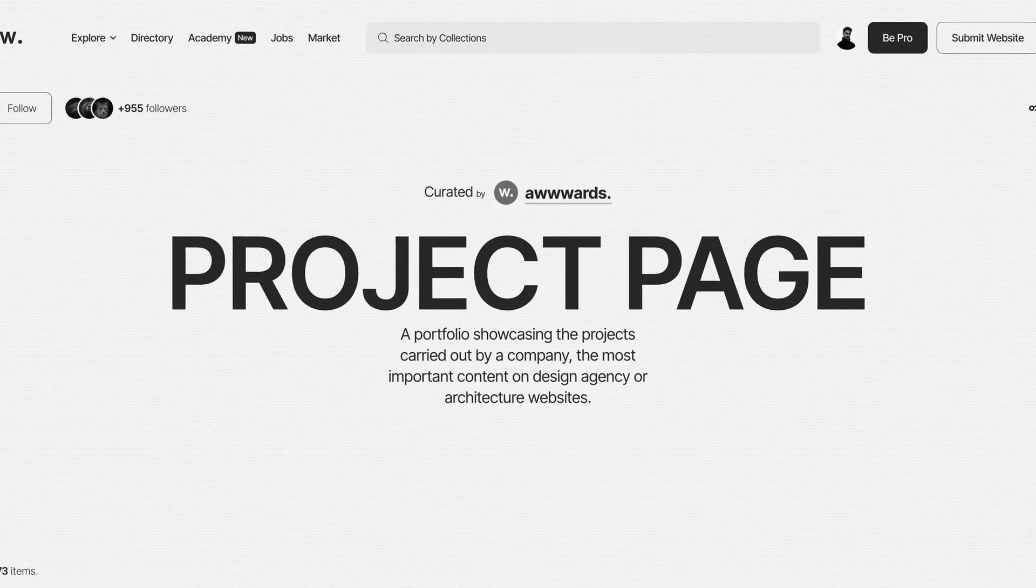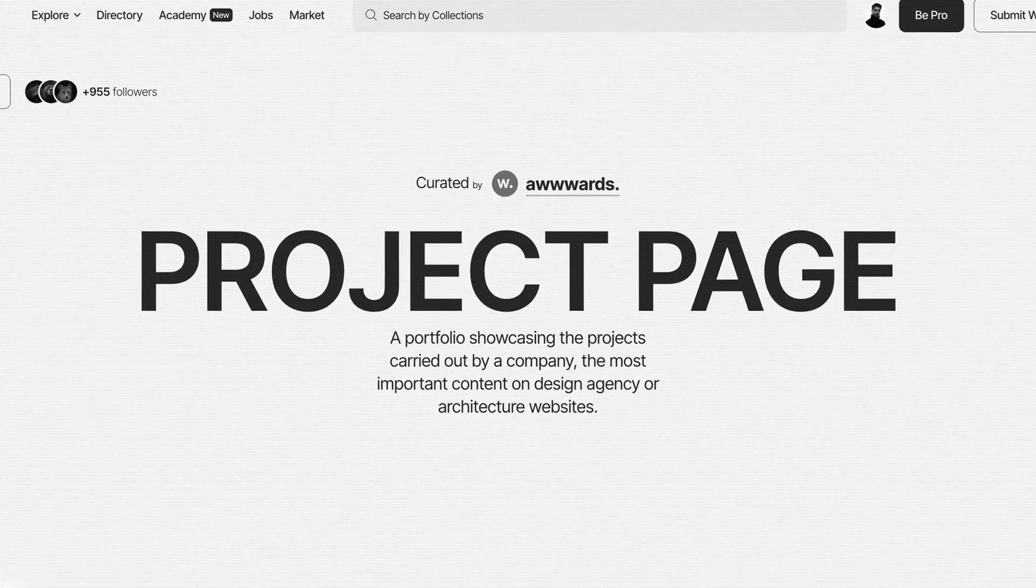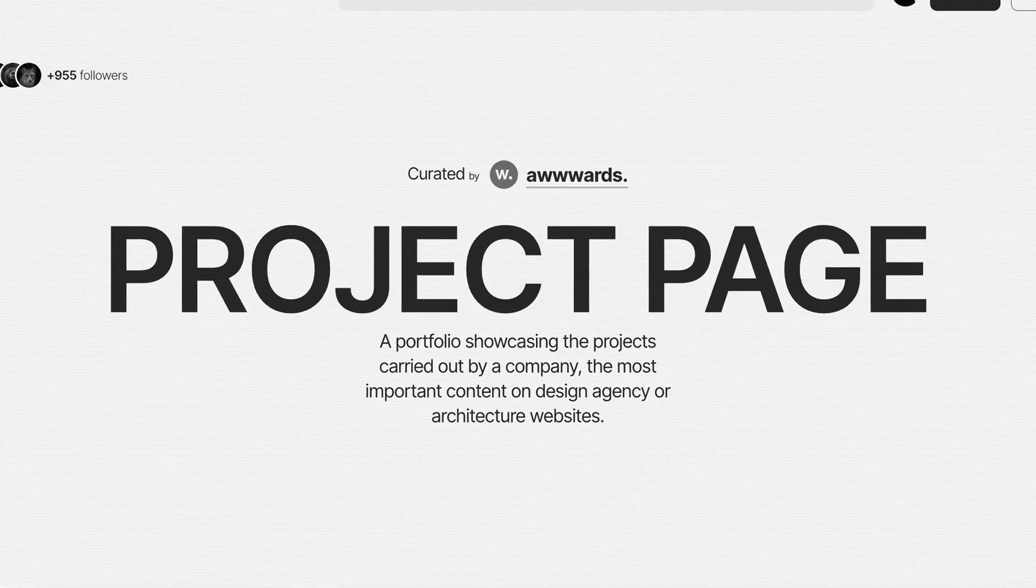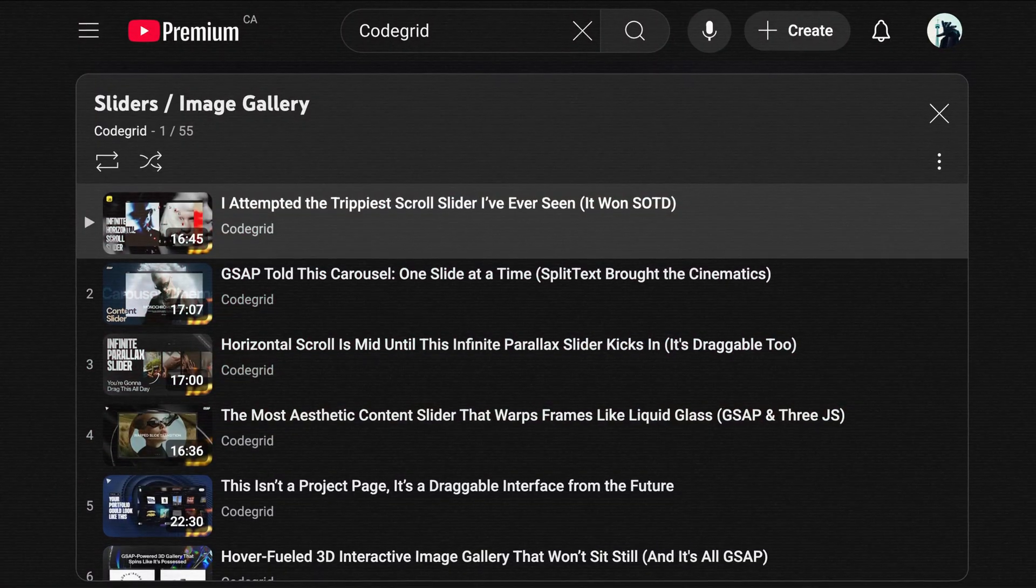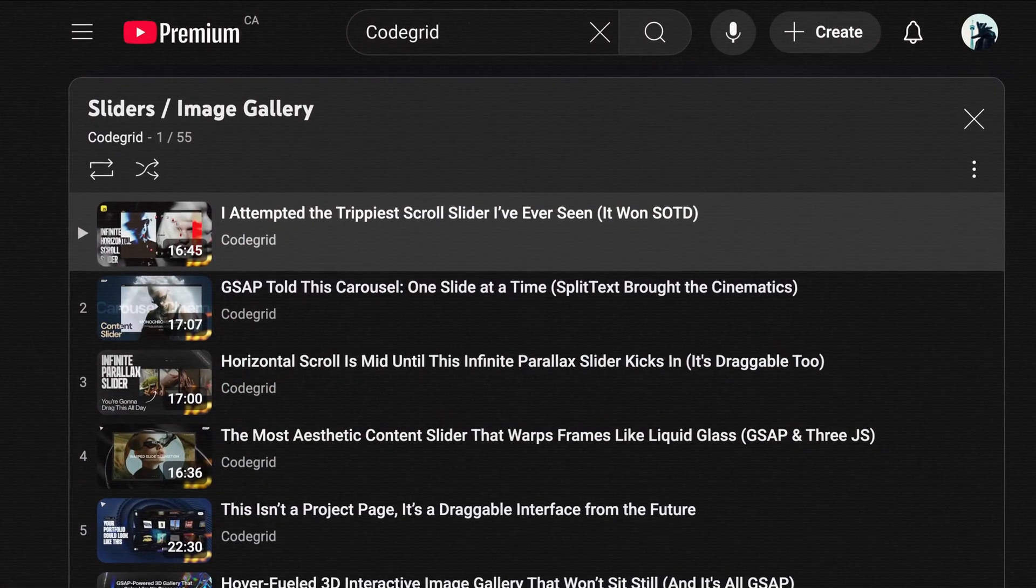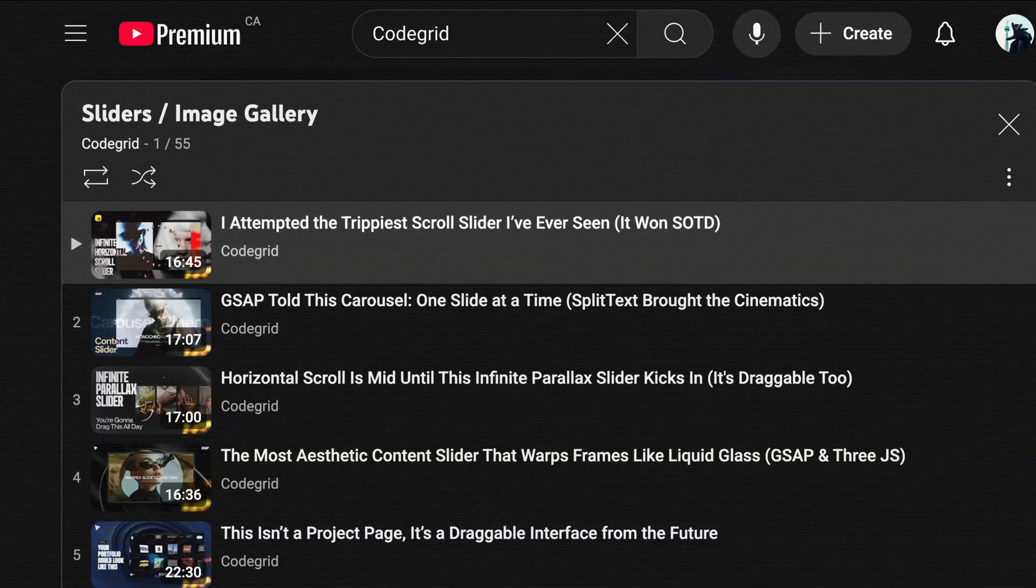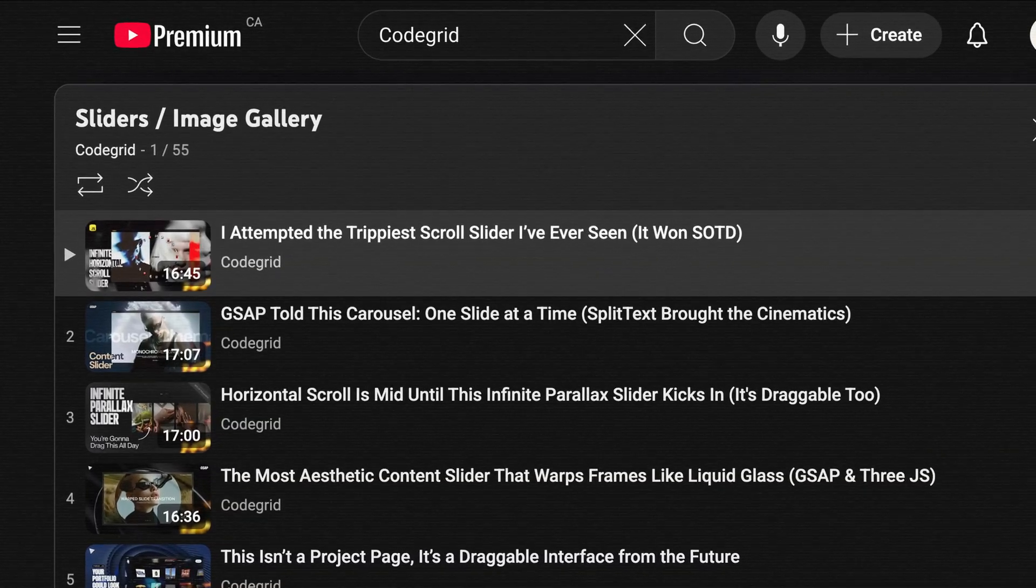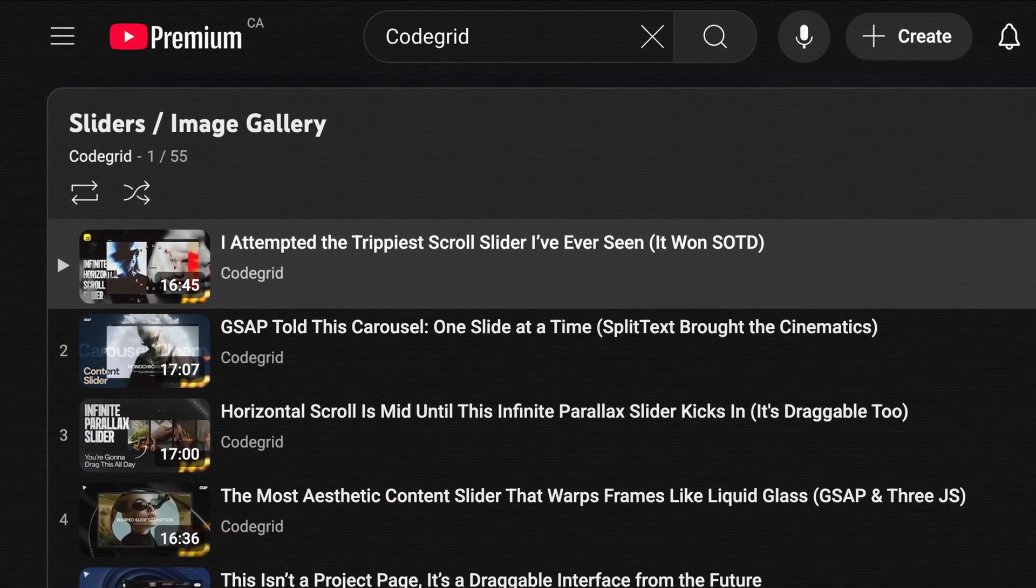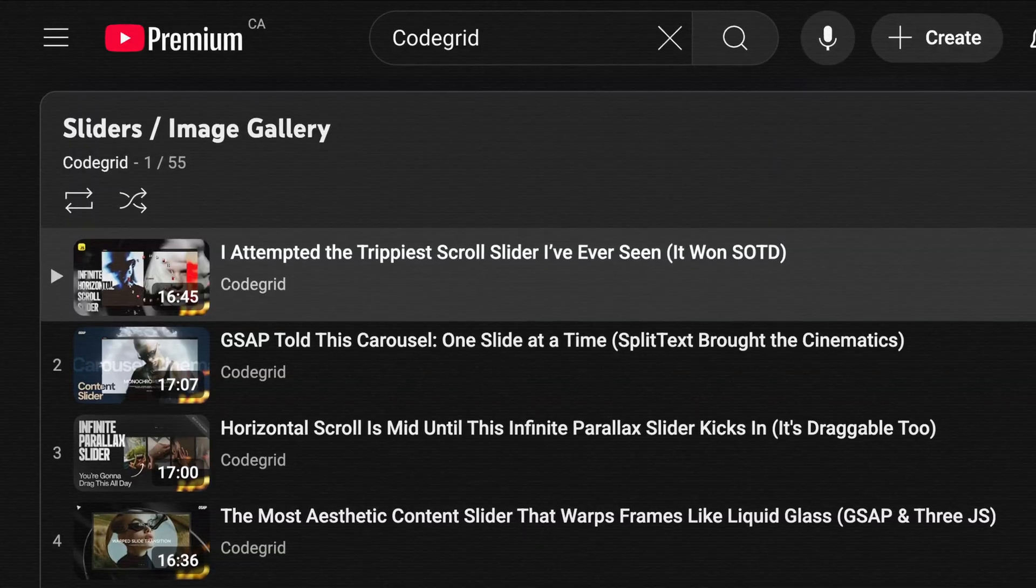Whether you are building a personal site or a creative agency portfolio, having a clean and engaging work page is kind of a must. Now we have already explored plenty of sliders and carousels on the channel which you could use to showcase your projects.